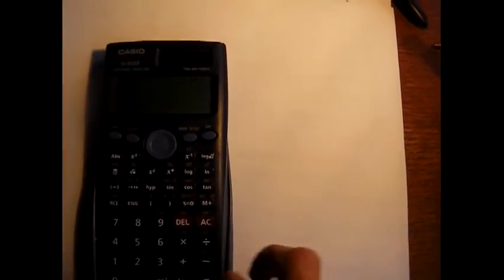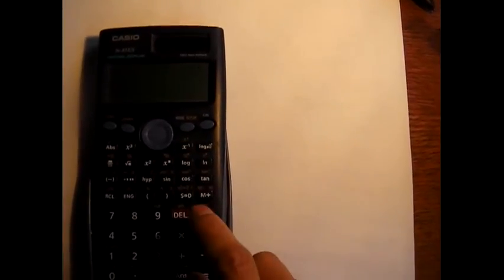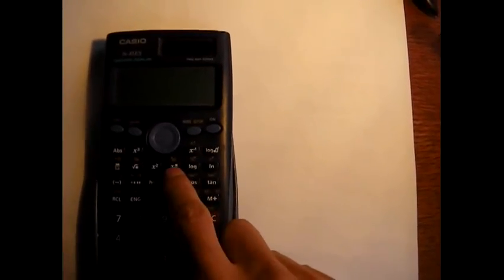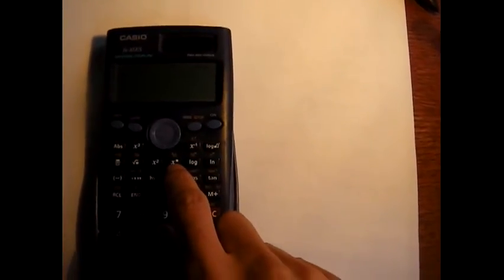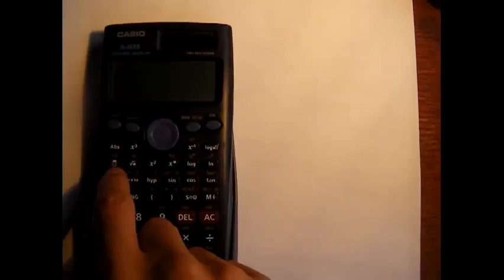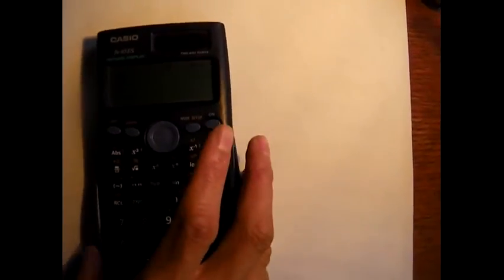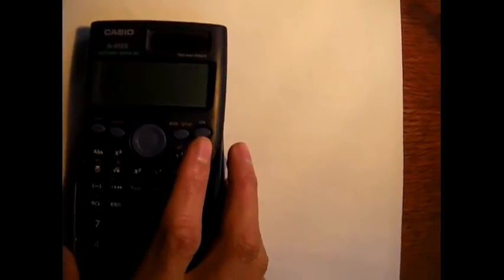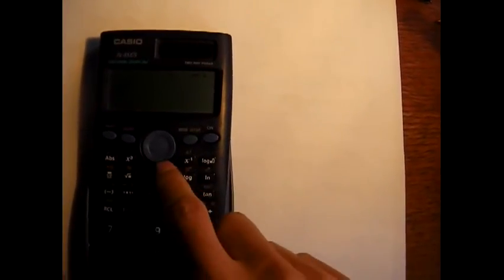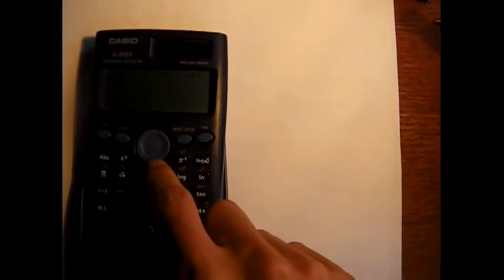Second, 2 to the power of a third. Press 2, use the power button again. This time, you want to enter it like a fraction. See this fraction here? That's the fraction button. Just press that and then put in the number in the numerator, which is 1, and then use the arrow key to go down and put 3.